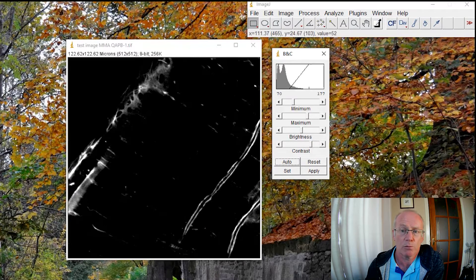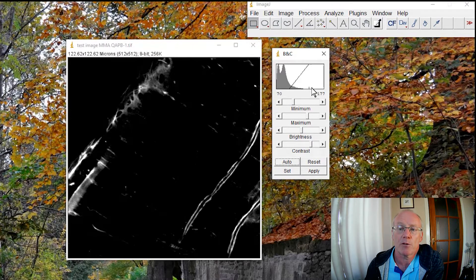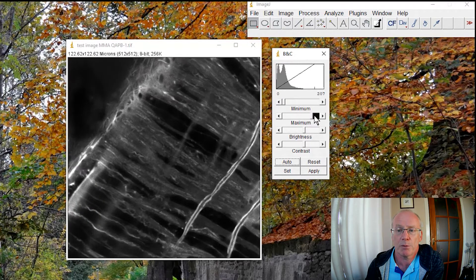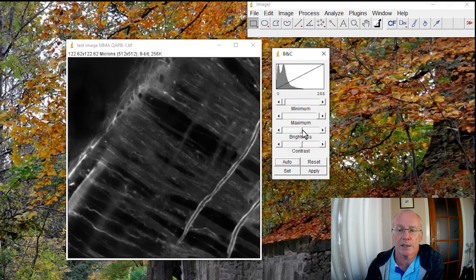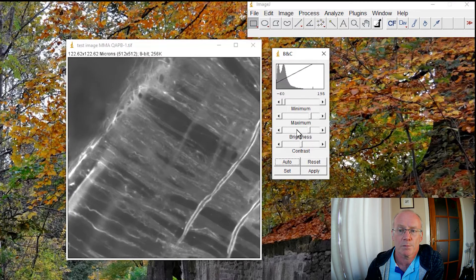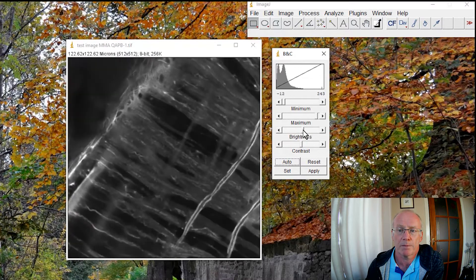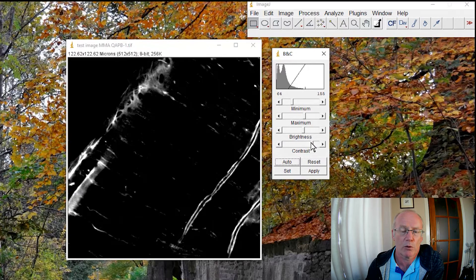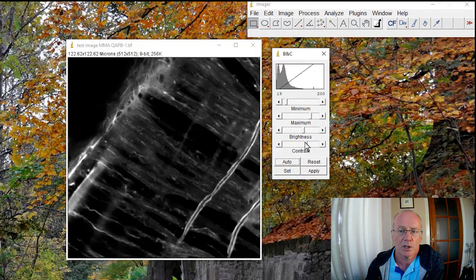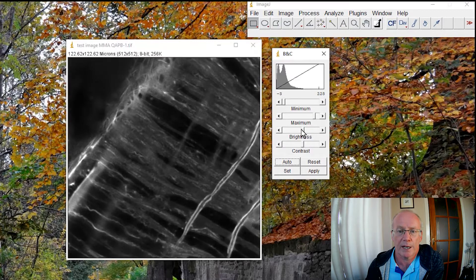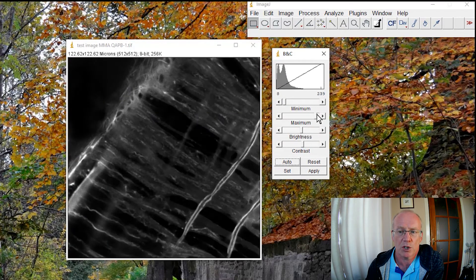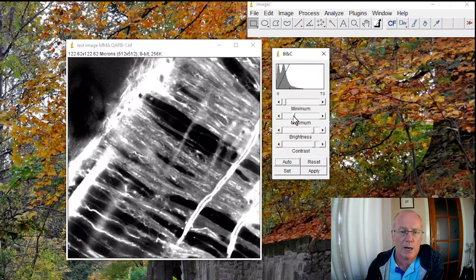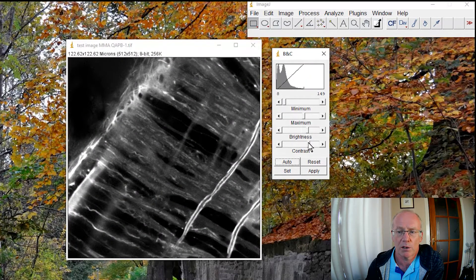Everything below 70 will be assigned as black (0 in an 8-bit image) and everything above 177 will be set to white (255). We can see that if we change the brightness, that changes the mapping, and if we change the contrast it makes the line steeper, bringing in a narrower range of intensities. Now, up until the point where we hit Apply, all we've done is change the lookup table mappings — we haven't really changed the values.